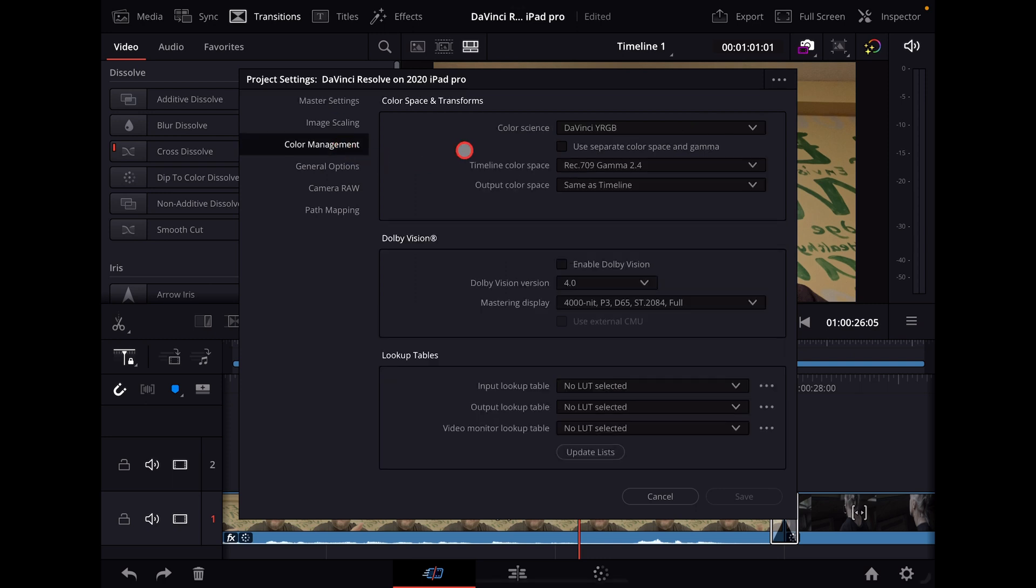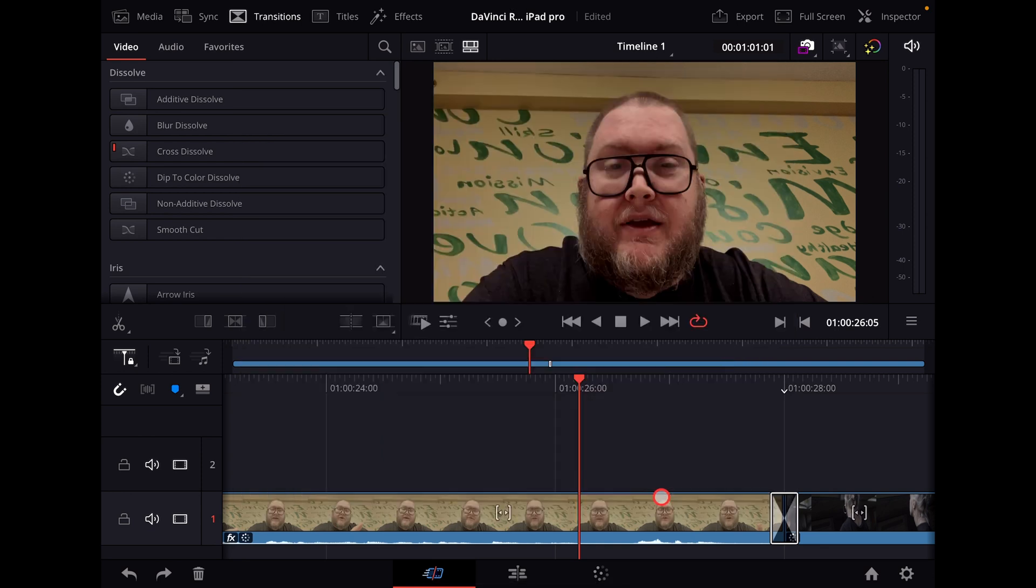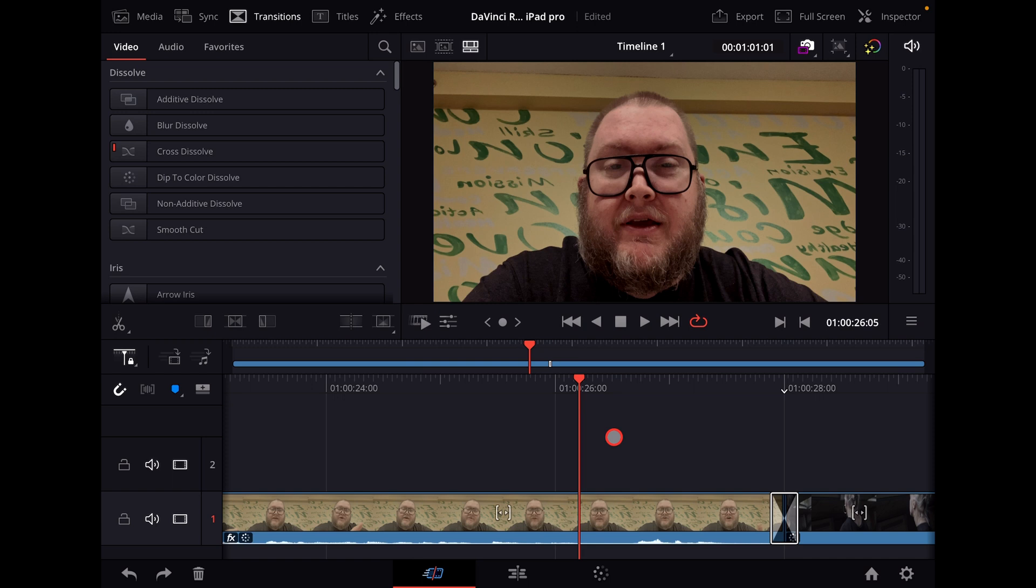My color management is set to regular Rec. 709, Gamma 2.4, and I've got a couple of clips loaded. The first clip is the intro you just saw, and it's recorded in ProRes.